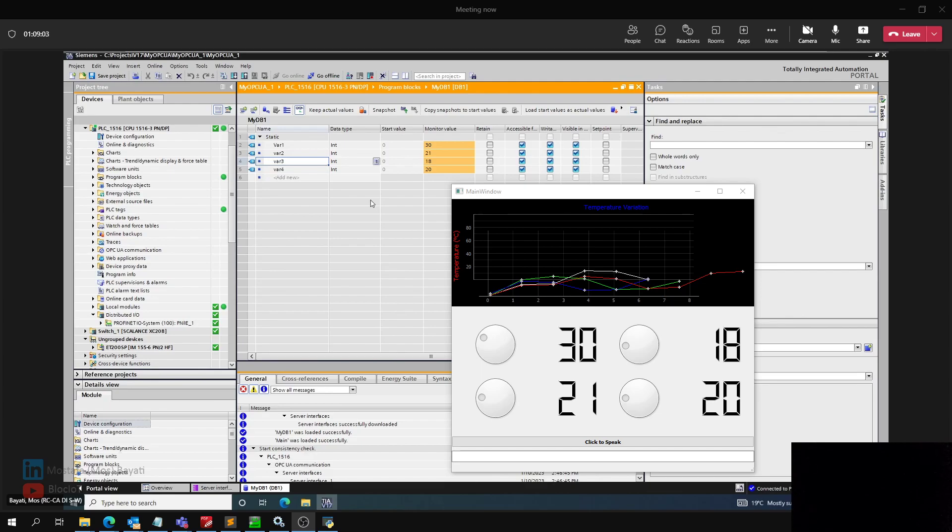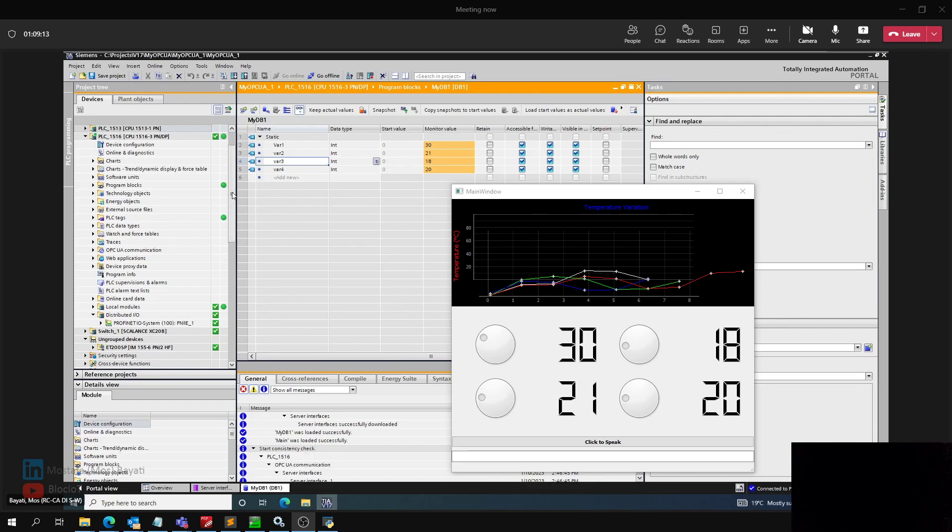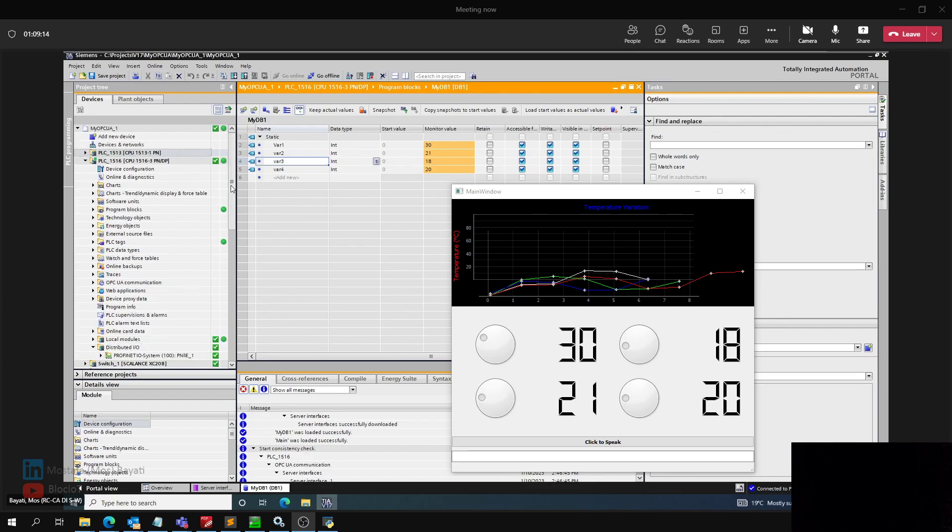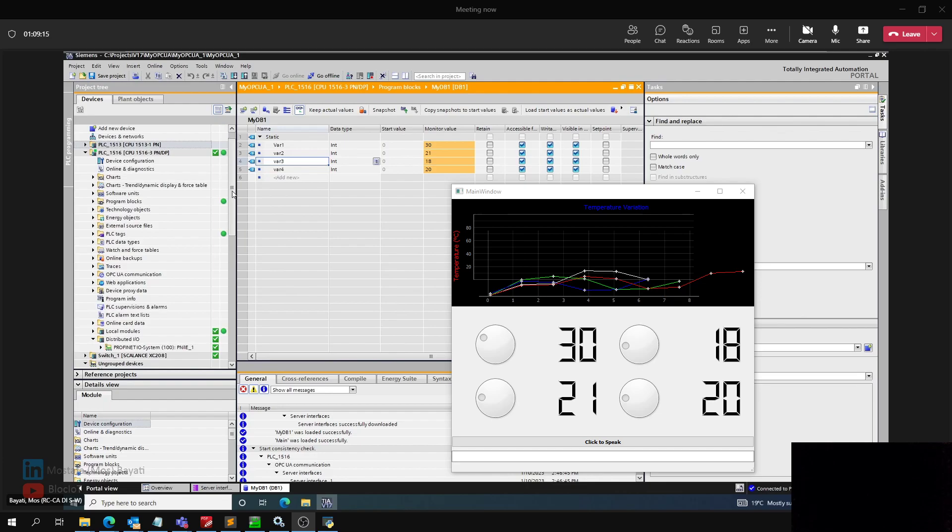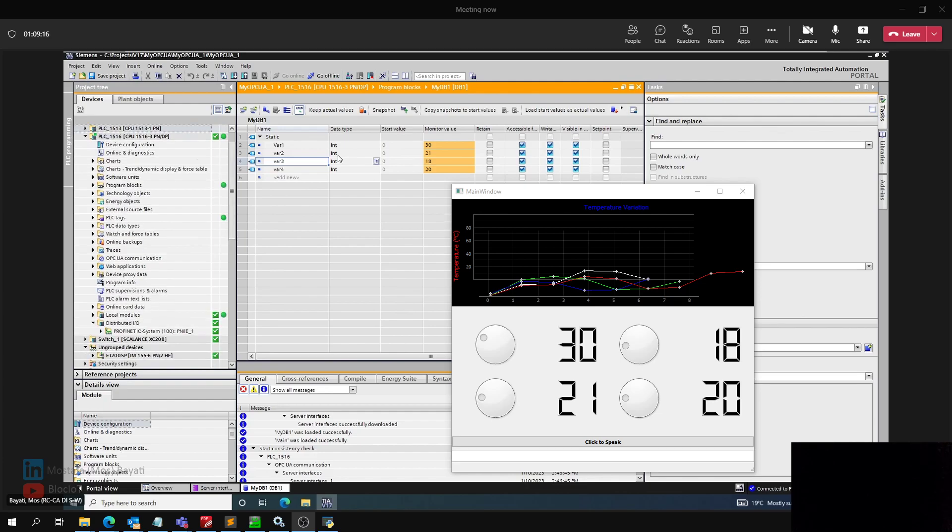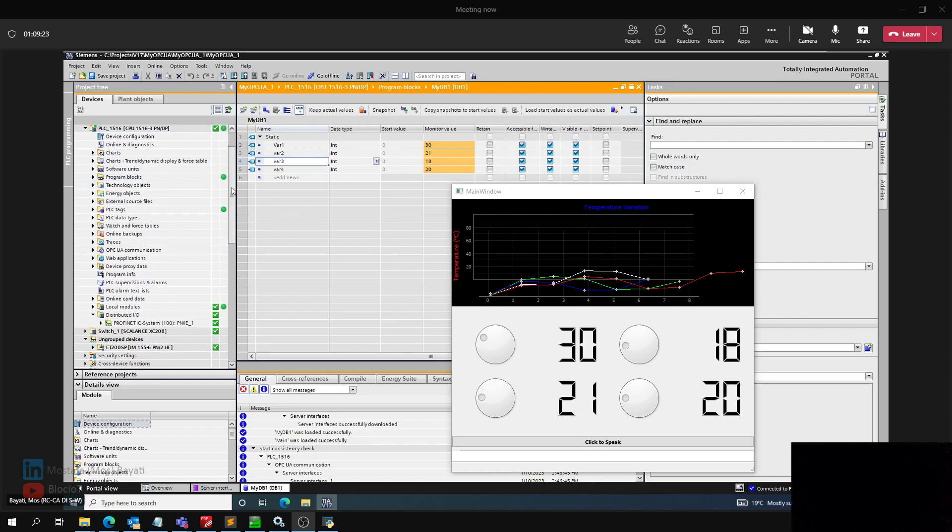Configuring the OPC UA server in the Siemens PLC is very easy and convenient. With just a few clicks, you will have an OPC UA server up and running. As you see in this project, this is TIA Portal version 17. I have a couple PLCs, but for this demonstration, I'm just using this PLC S7-1516 CPU as my OPC UA server.